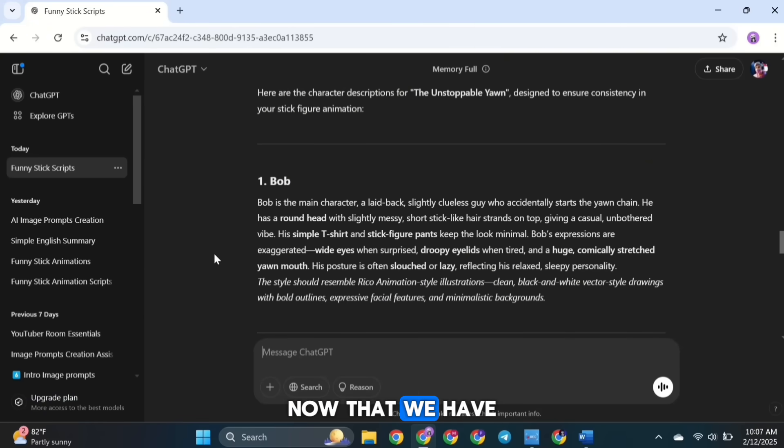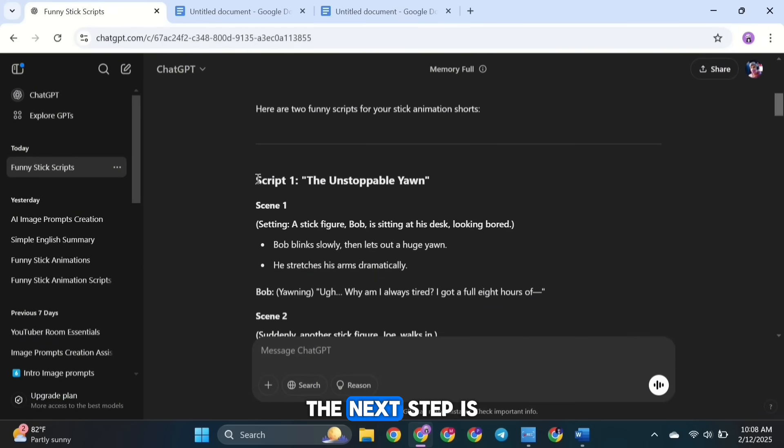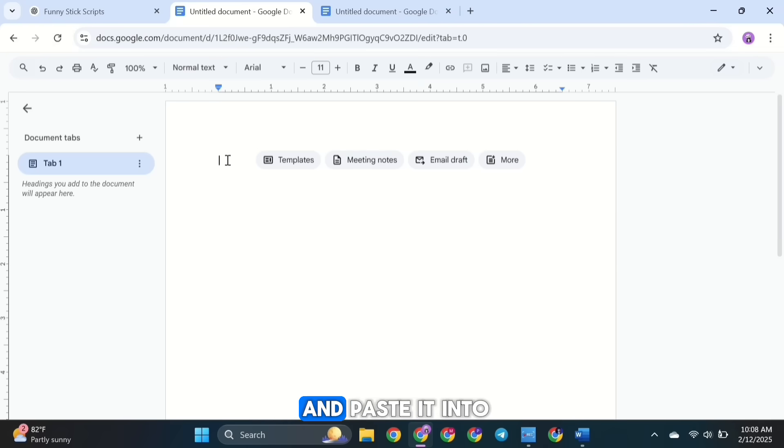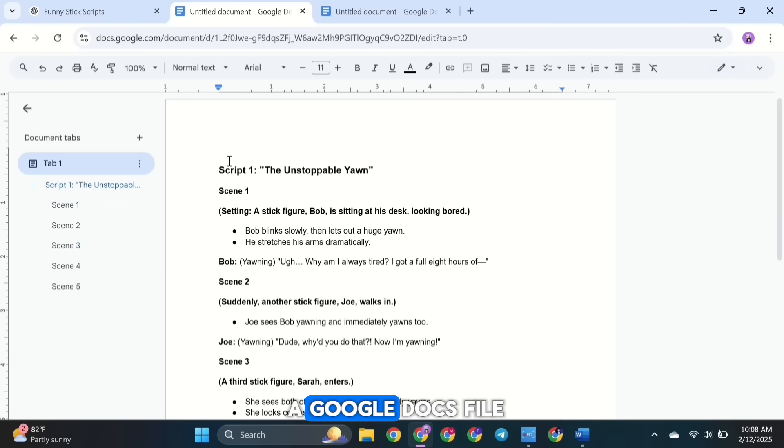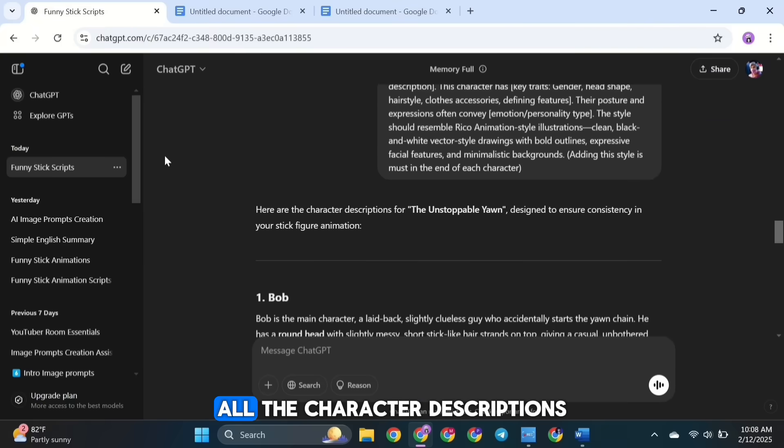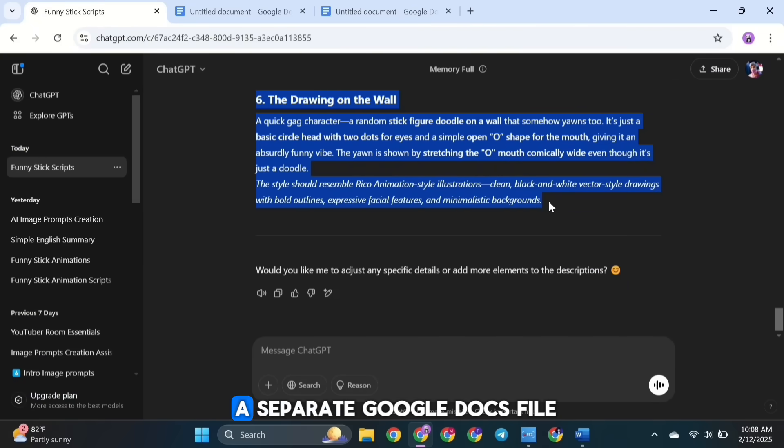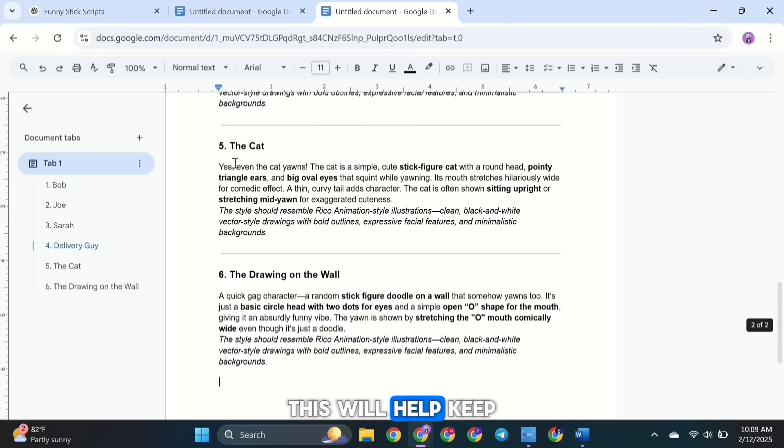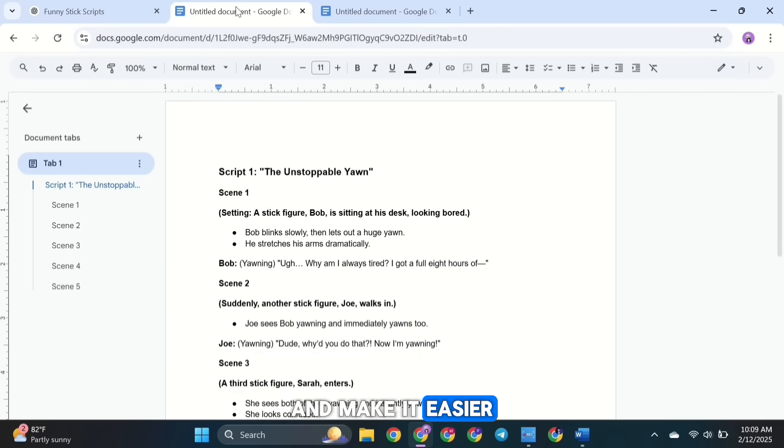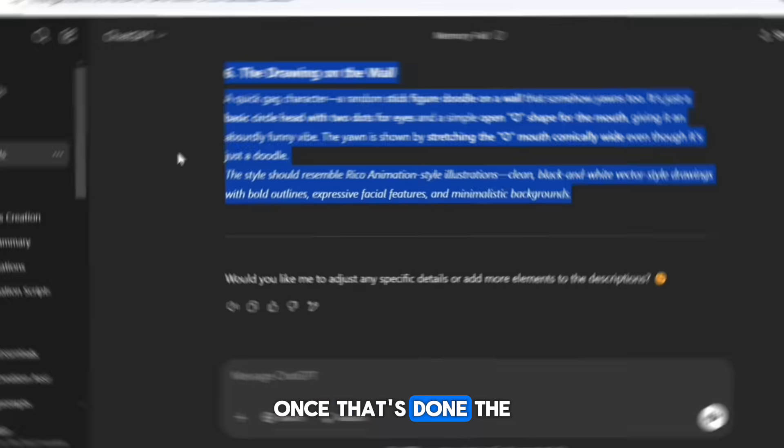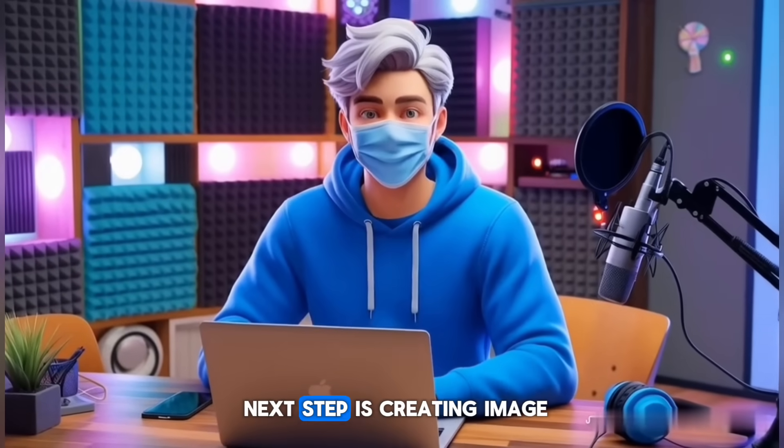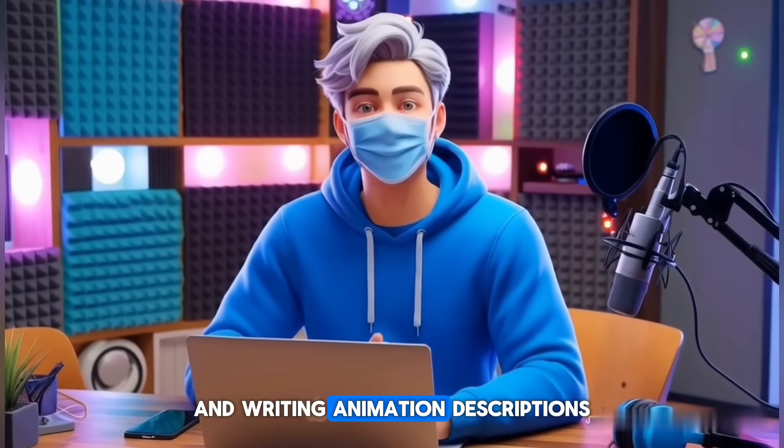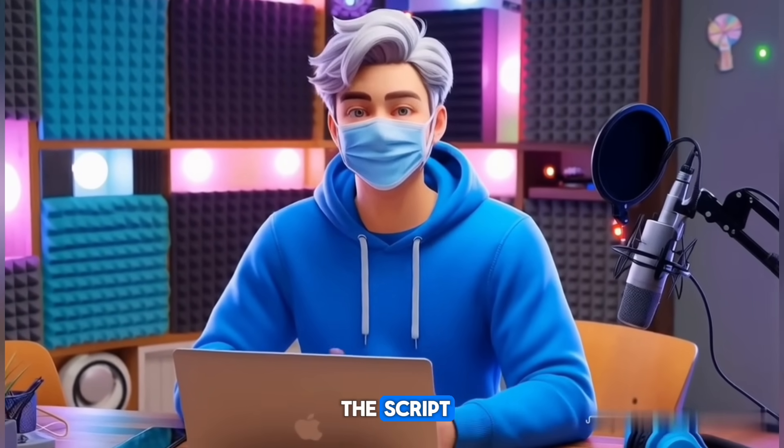Now that we have both the script and the character descriptions for our viral stick figure animation videos, the next step is organizing them. First, copy the script and paste it into a Google Docs file. Then take all the character descriptions and paste them into a separate Google Docs file. This will help keep everything organized and make it easier to reference. Once that's done, the next step is creating image prompts and writing animation descriptions for each scene in the script.